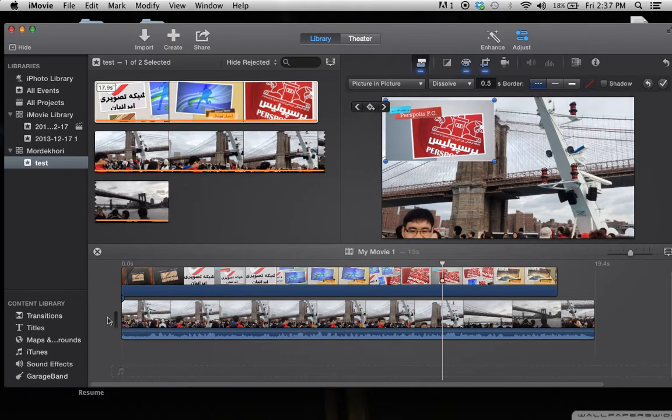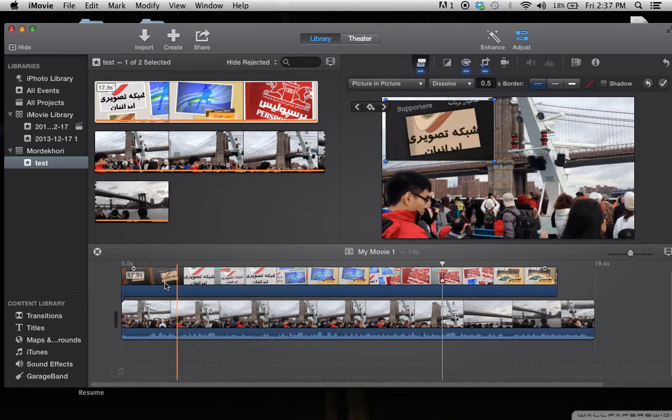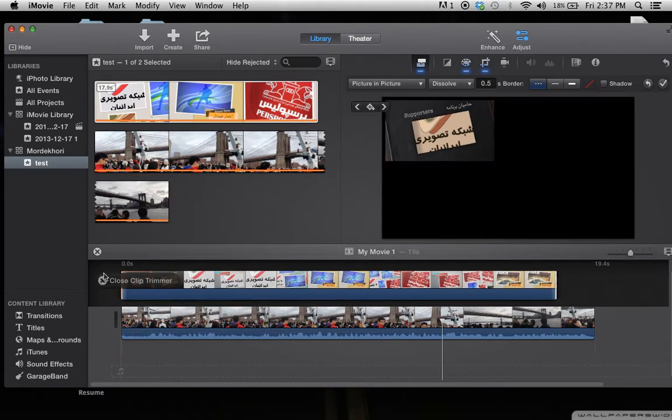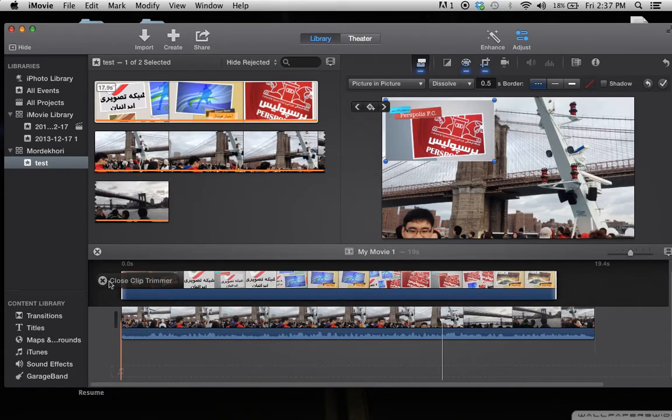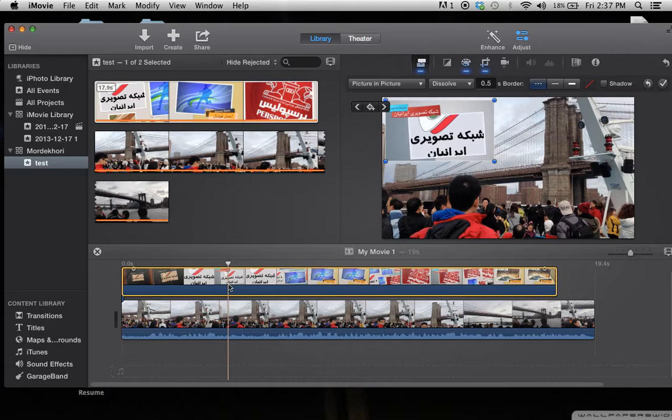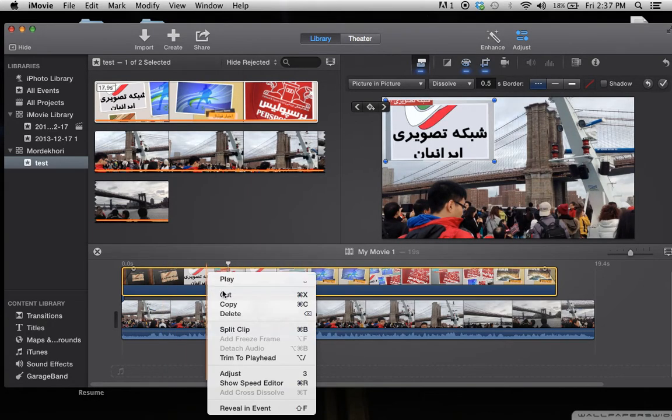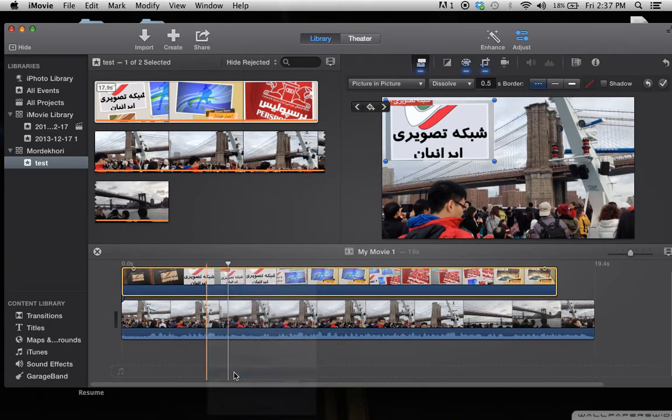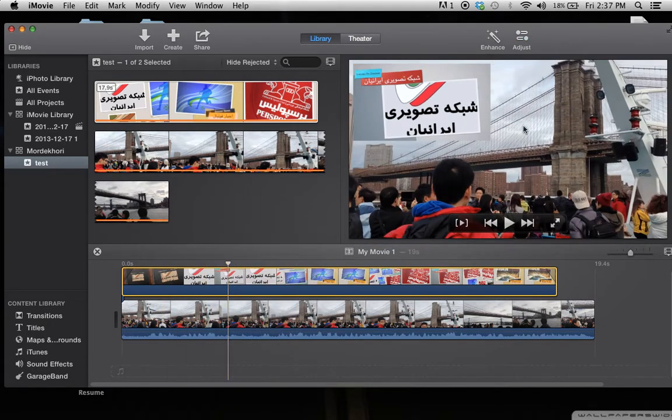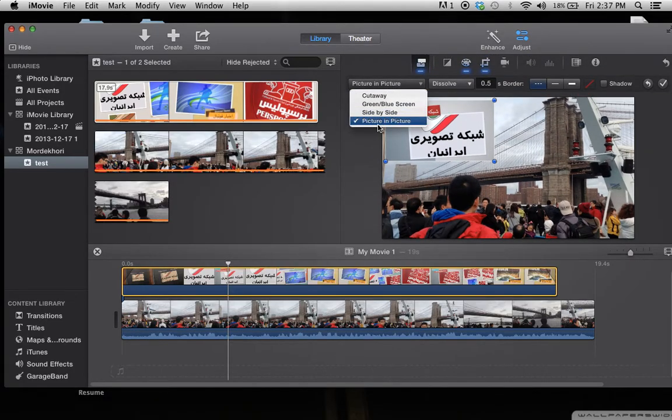One more time: you put the video on top, you click to select the video, and then you right-click, go to adjust. This menu comes up, then you select picture-in-picture or side by side.